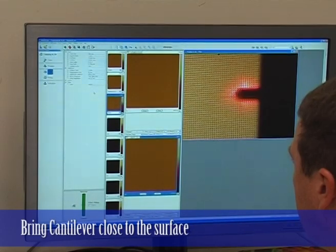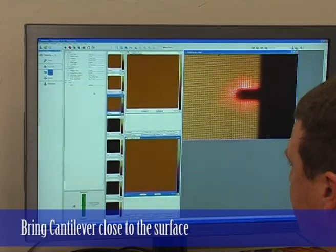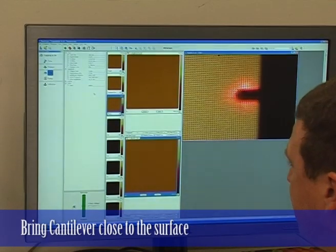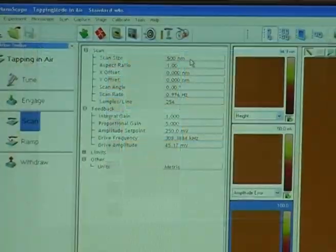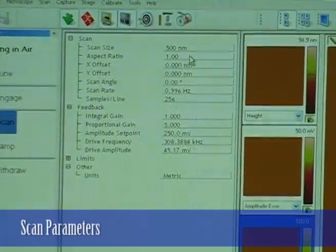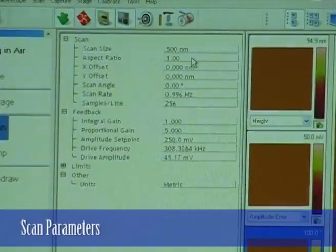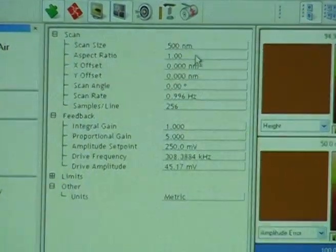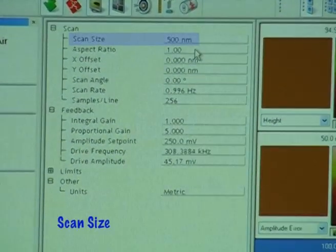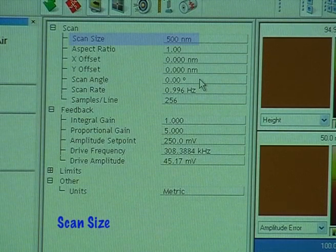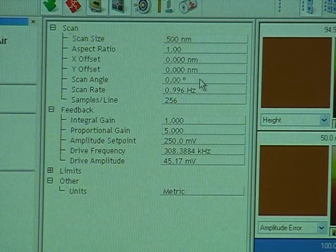We've got the cantilever quite close to the surface, probably within 100 to 200 microns. So I'm going to explain some of these scan parameters. Scan size at the moment is 500 nanometers — we'll leave that as the initial scan size and we'll increase that as we start to scan.